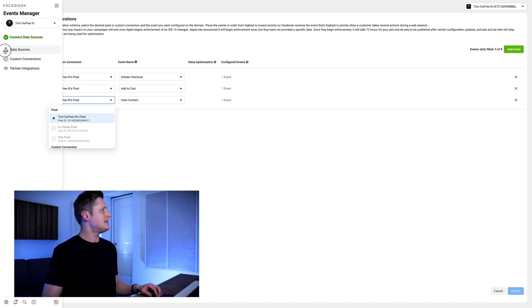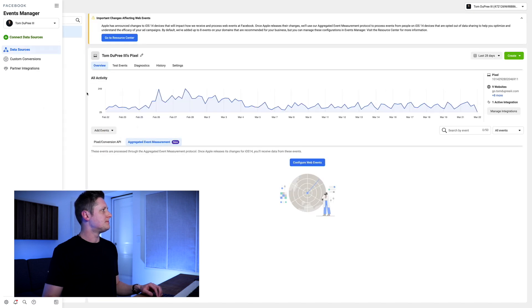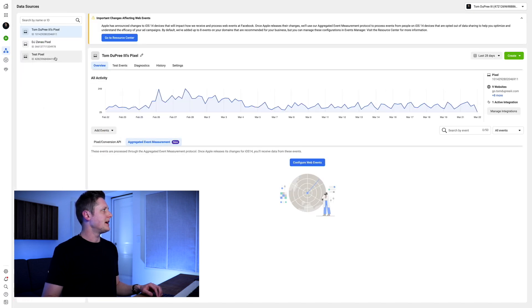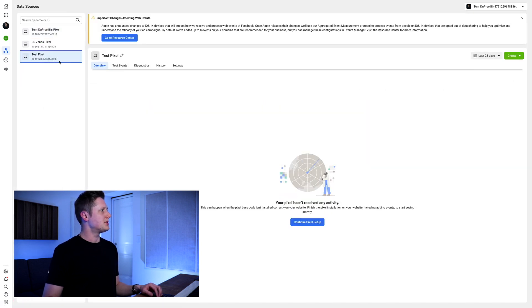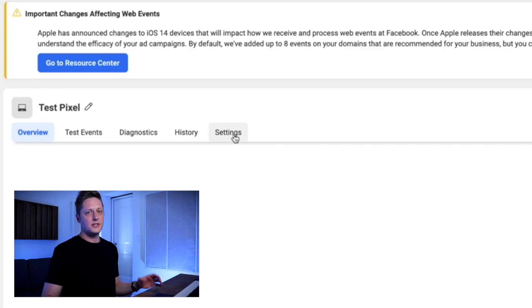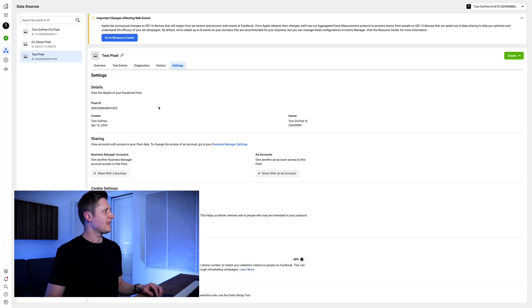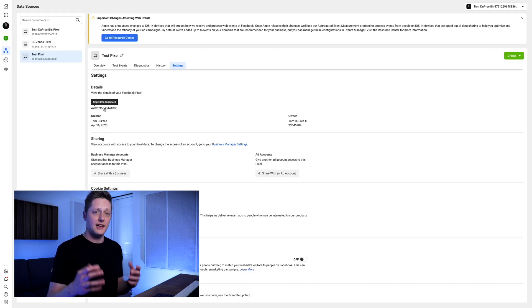If I go back to Data Sources and go to this test pixel, I'm going to go all the way over to Settings. Here I've got my pixel ID, so I can click that and copy it to the clipboard.